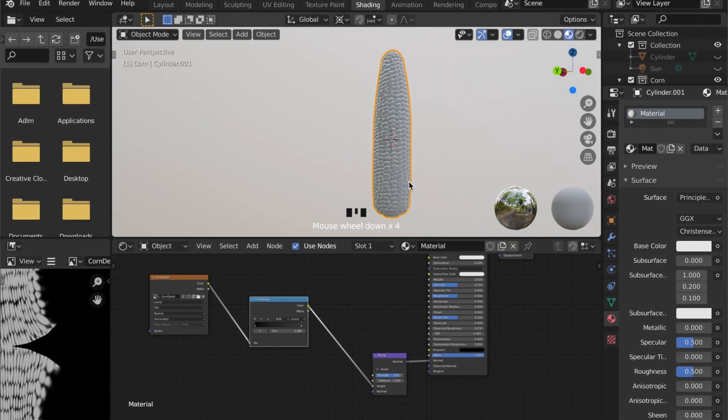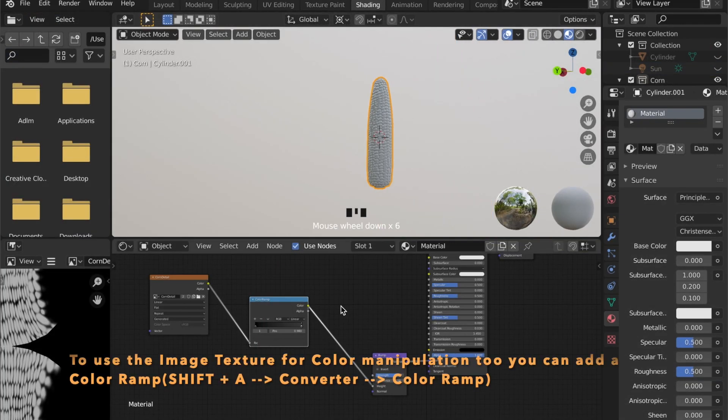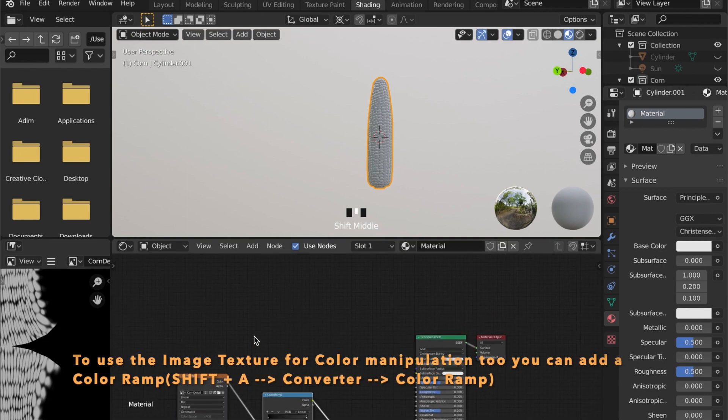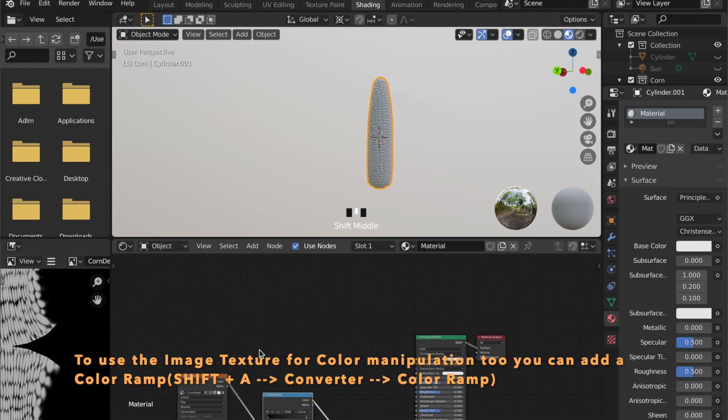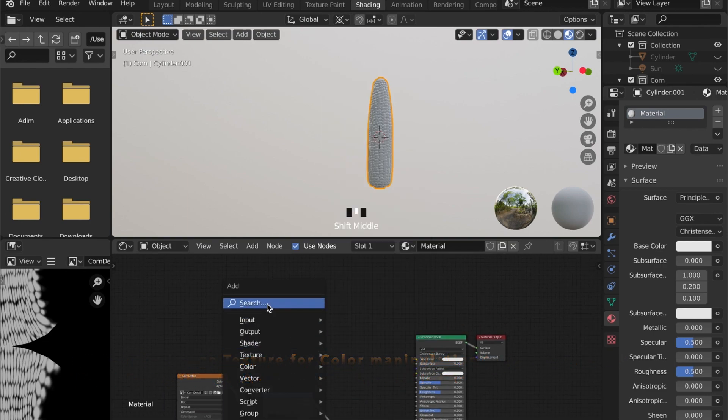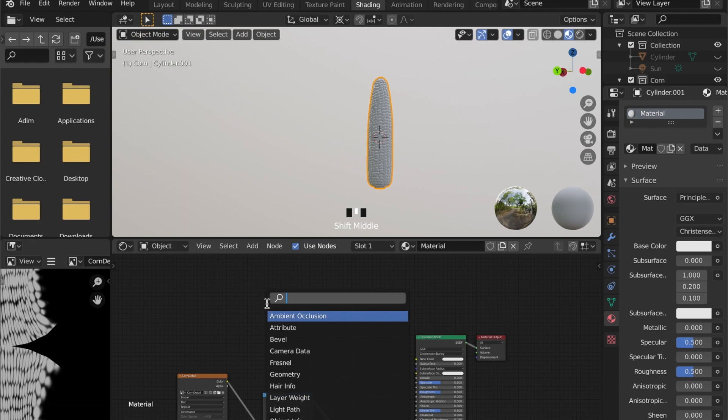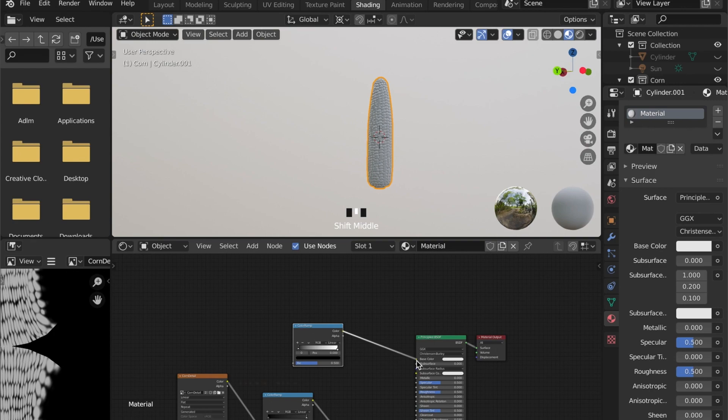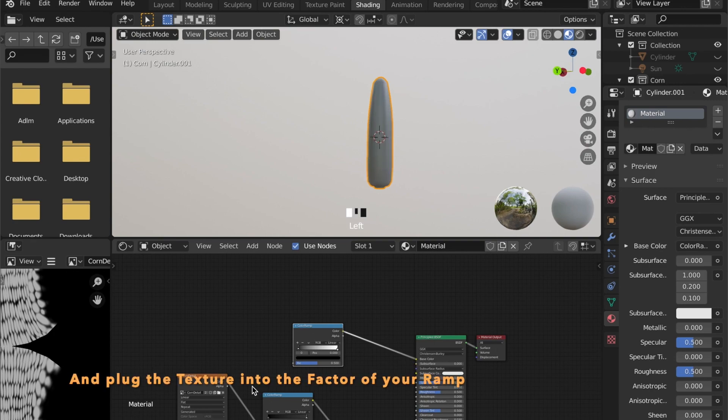Now here it is. Let's get back to shading. And now we can use this image texture for color information too. So let's get another color ramp and plug it into the base color of our material.